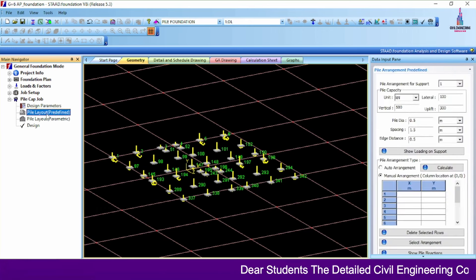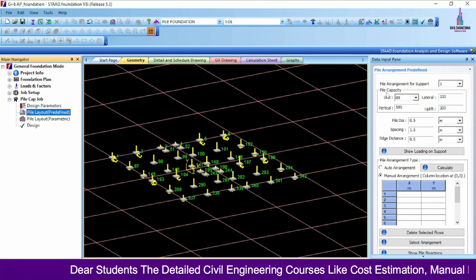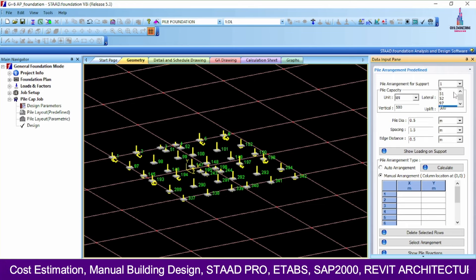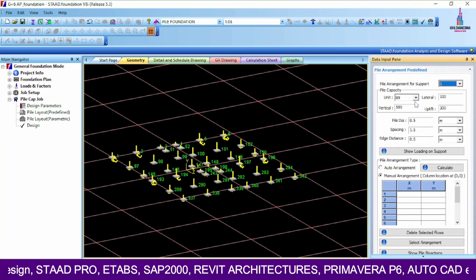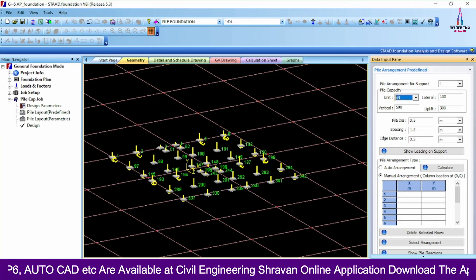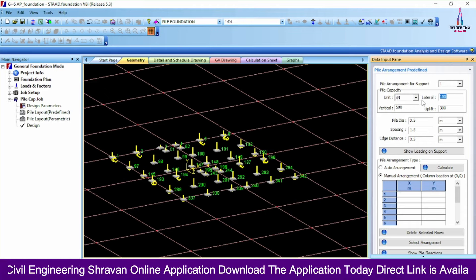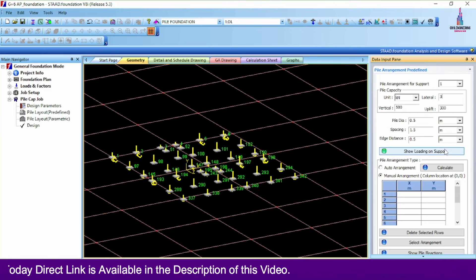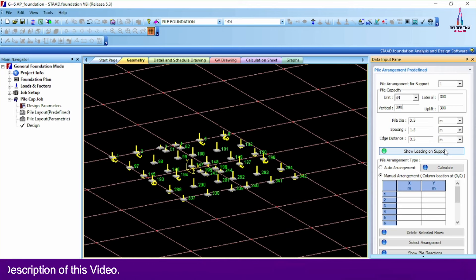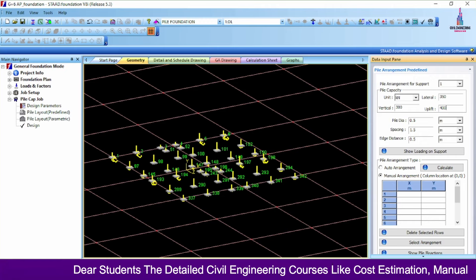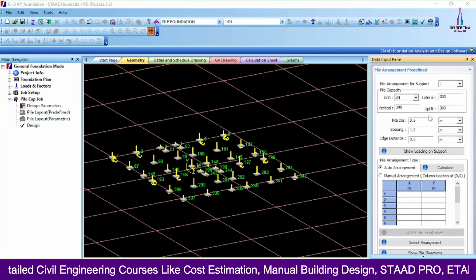Select the Pile Layout option. You can select the foundation number — it will show foundation numbers 1, 2, 3, 4, 5, etc. I am selecting foundation 1. Apply loads in kilonewtons — lateral load 300 kN, vertical load 300 kN, uplift load 300 kN. You can consider different values if known. Pile diameter is 0.5 m and spacing is 1.5 m.